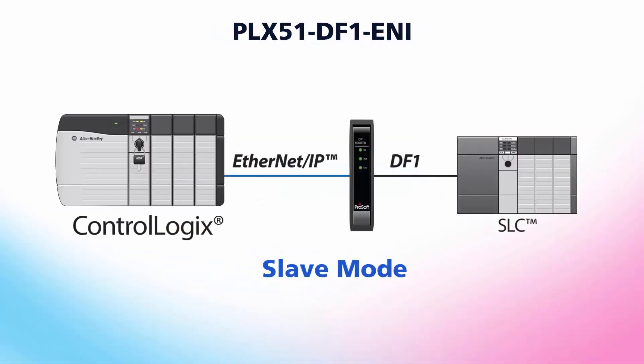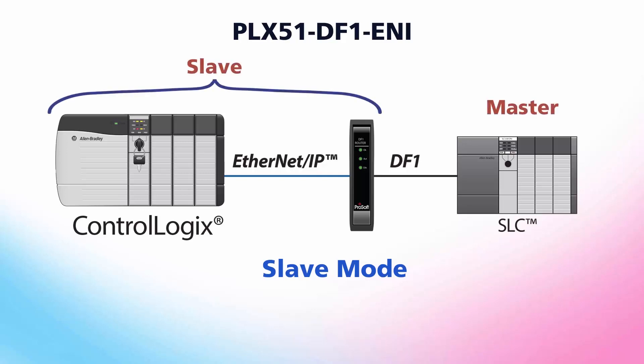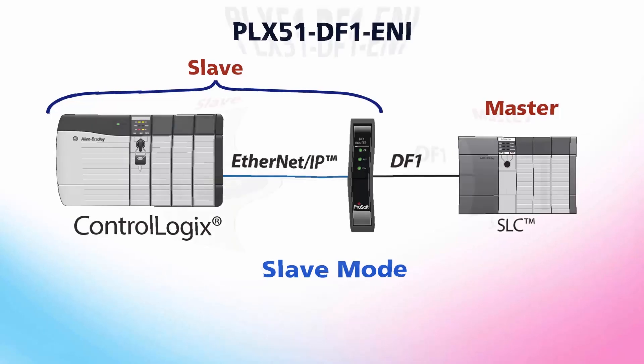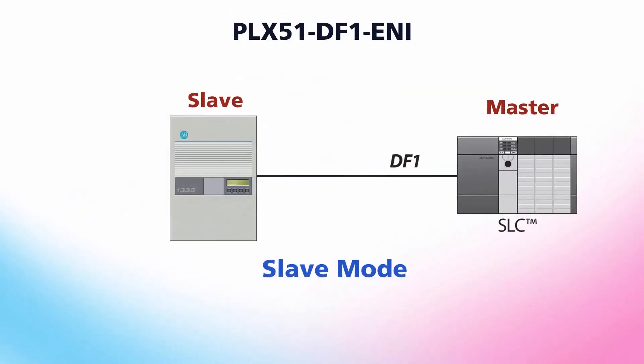Today we'll go over the general setup for the PLX51 and then cover how to set up the gateway in DF1 slave mode. In this configuration, our gateway will act as a slave on the DF1 network, allowing a DF1 master to read and write data to one or more Logix controllers. Essentially, the Logix controller will be seen as a DF1 slave by the DF1 master.